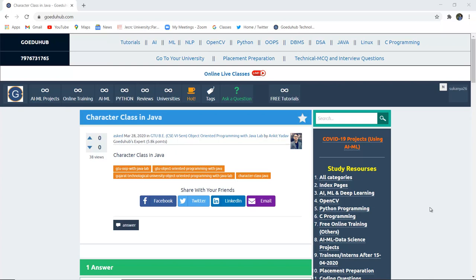Character class in Java: the several methods in character classes in Java, their descriptions, and how to implement a program using the character class.